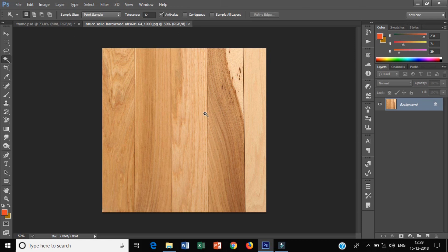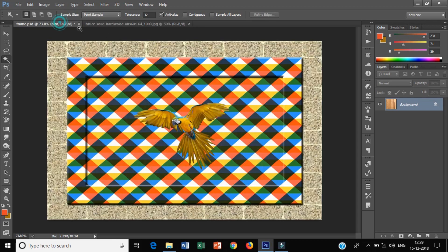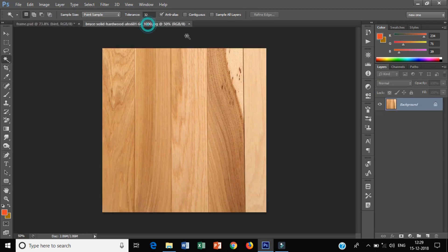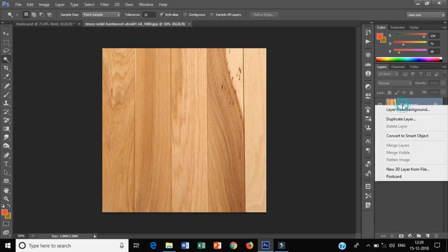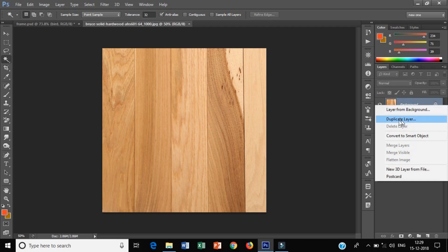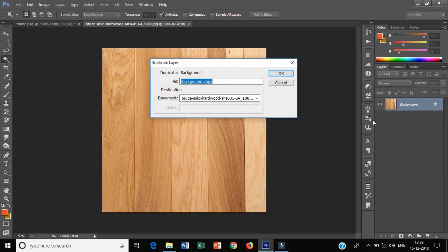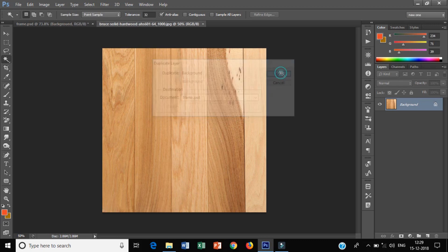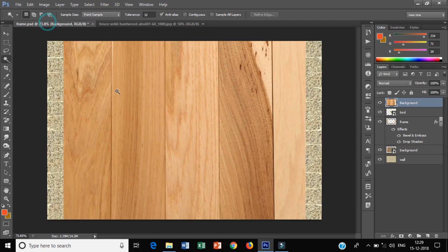The first method is to drag and drop the image. The second method is to click duplicate layer. Then I will select frame.psd and click OK. You can see the image here.